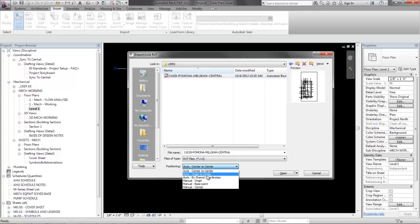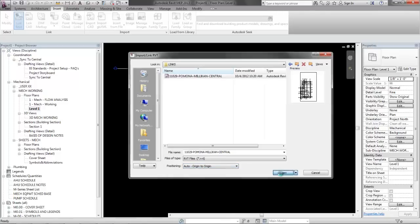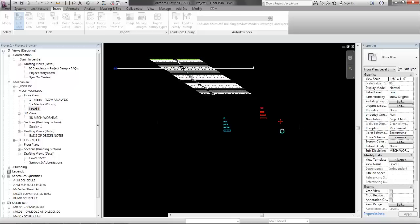Positioning nine times out of ten is going to be auto origin to origin. If you don't know, double check and ask someone. But nine times out of ten, origin to origin is what we want. Hit open.